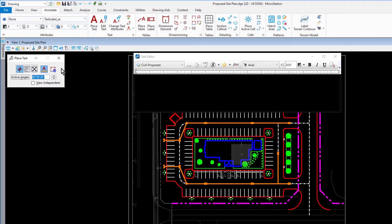In our first exercise, we'll be labeling the roadway. So continuing with the place text, set the following options in the tool settings window.